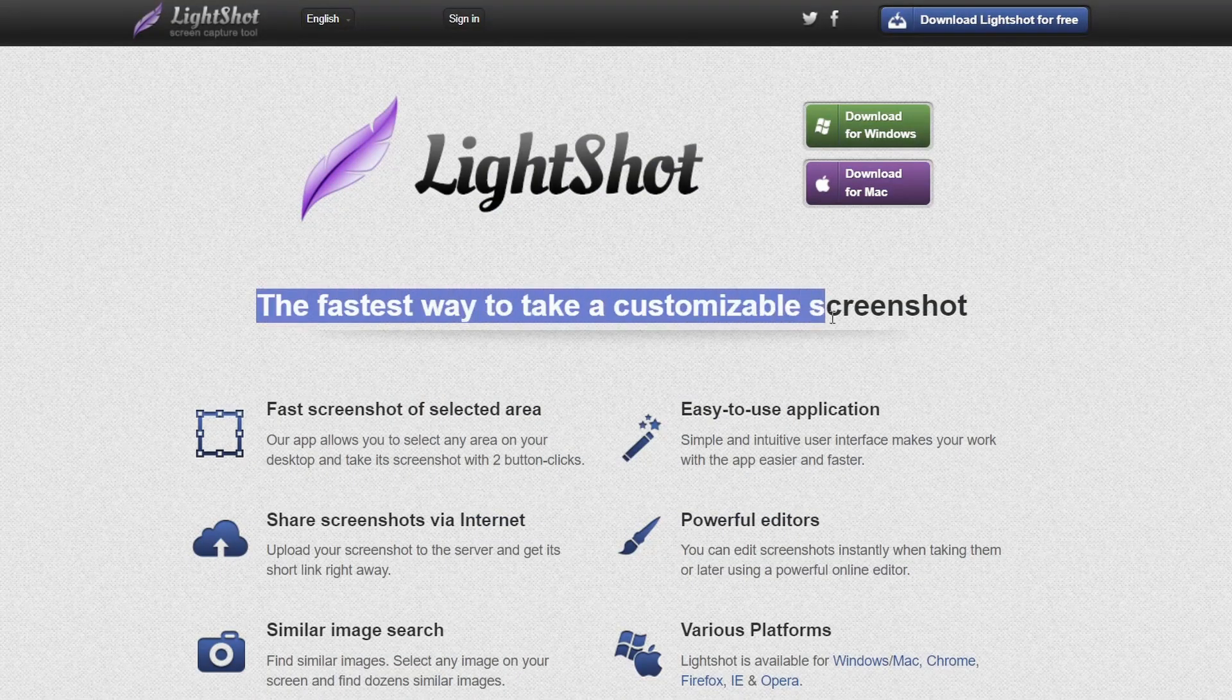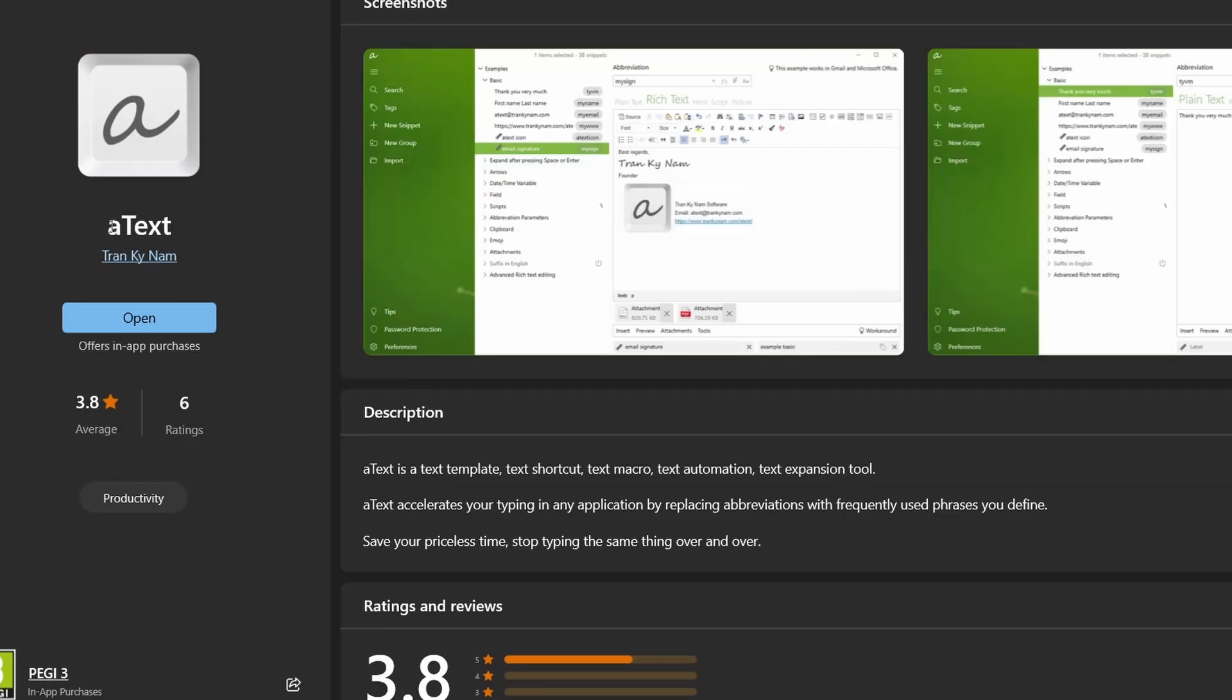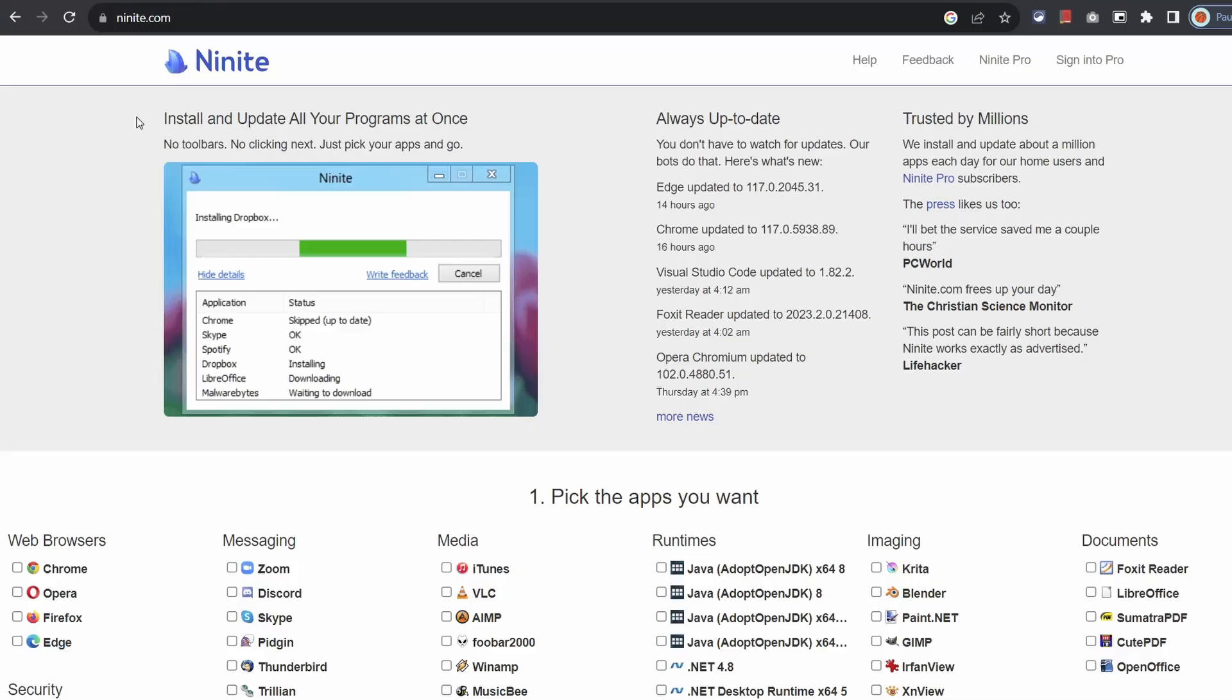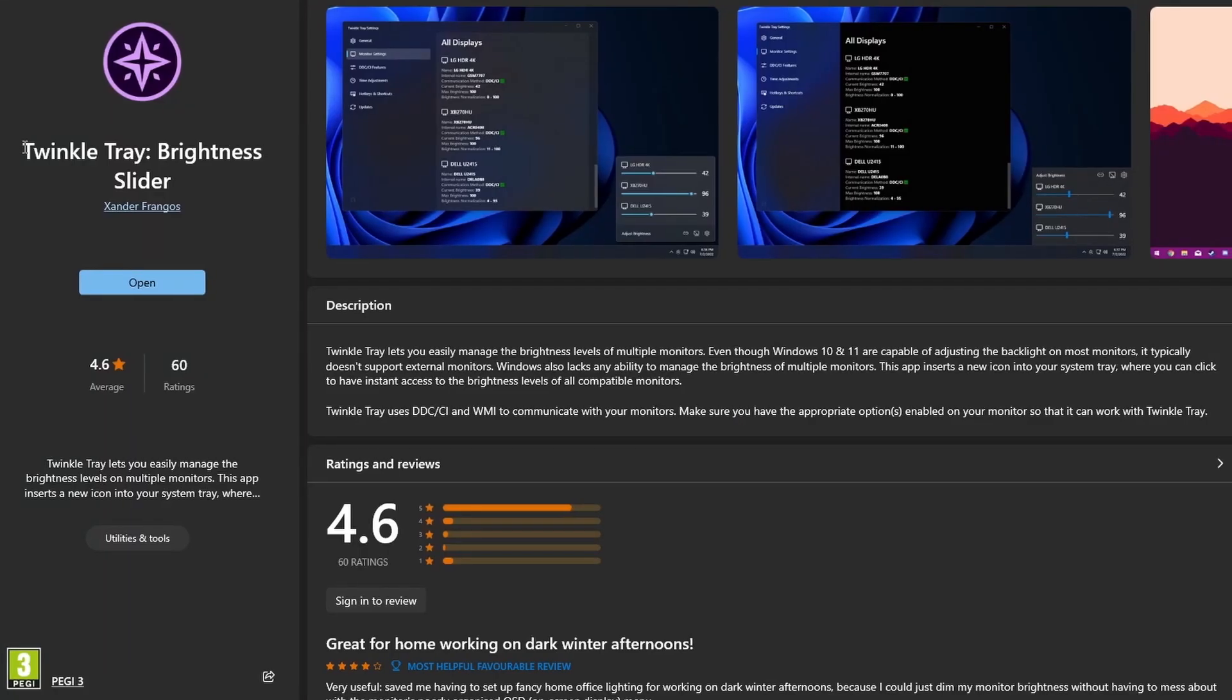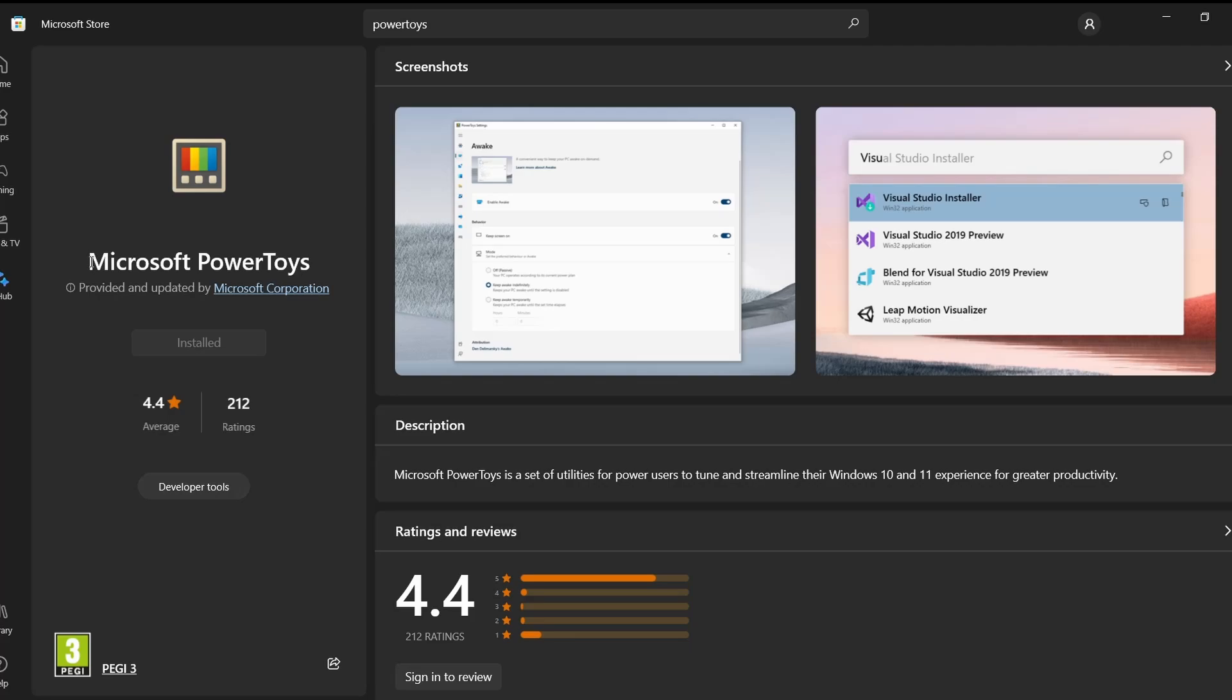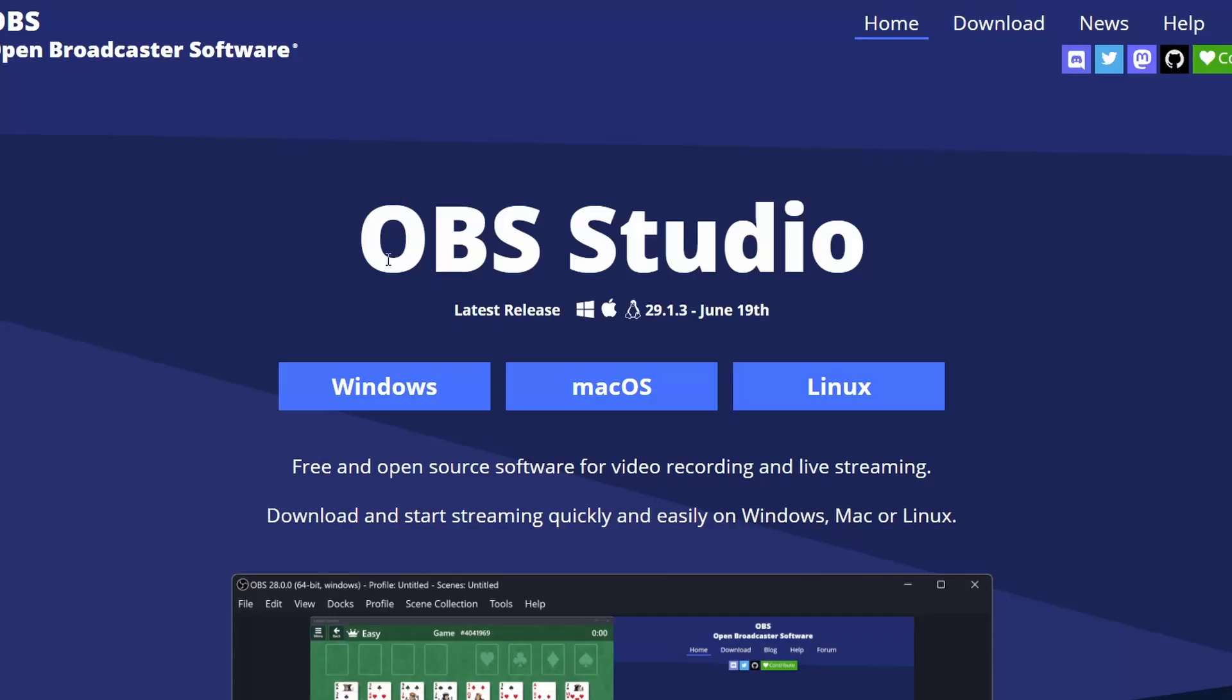So those are 10 super useful Windows apps all covered. If you found the video valuable please share the video and if you really enjoyed consider subscribing so I can make more condensed content just like this. Anyway, thanks again for watching.